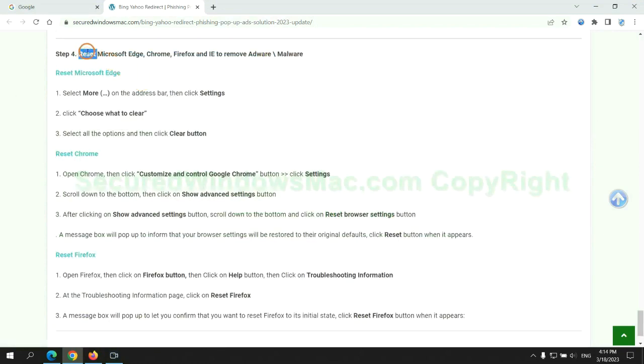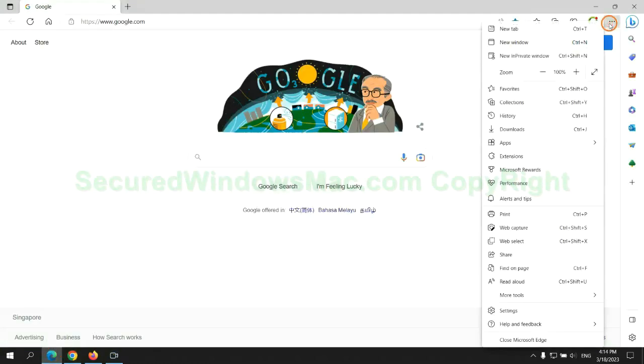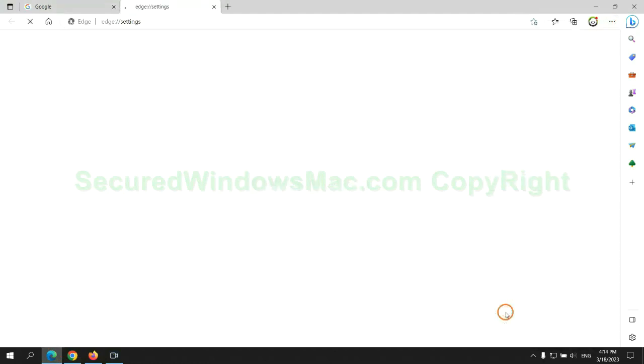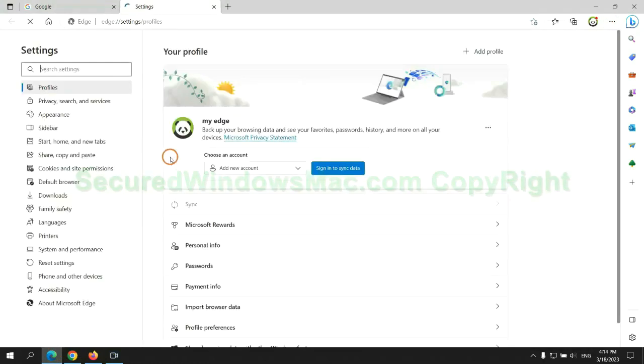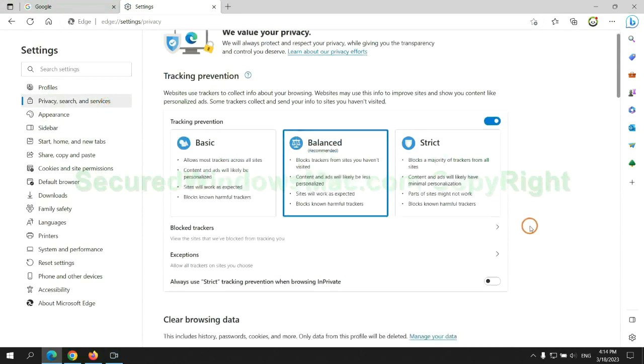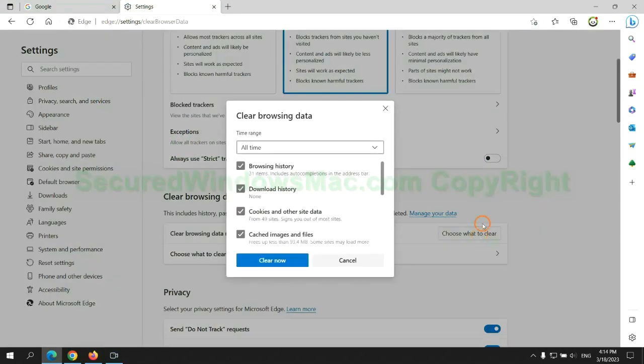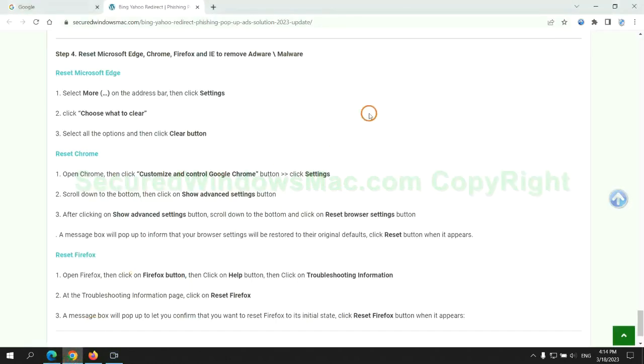The final step is to reset web browsers. We reset Microsoft Edge first. Then reset Google Chrome.